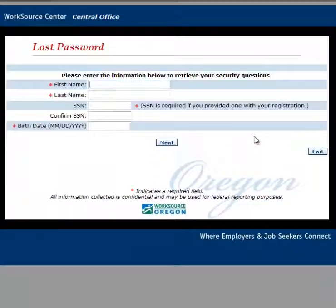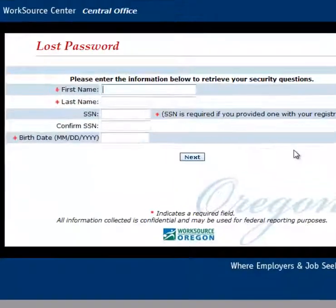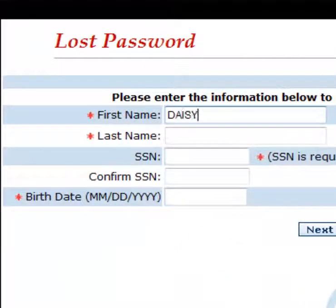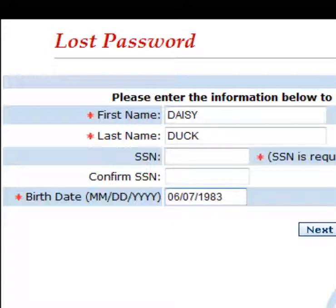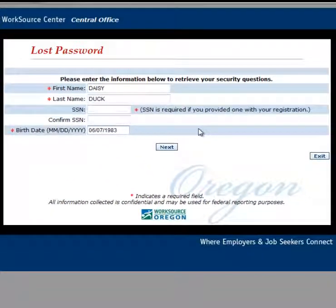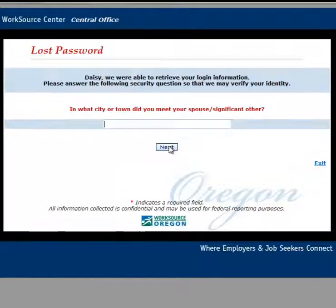You'll be asked to fill out some information in order to access your security questions. Fill in your first name, your last name, and your birth date. If you provided your social security number during your initial iMatchSkills registration, you're also required to fill in this field. If you did not include a social security number during your initial registration, leave this field blank and click on the next button.